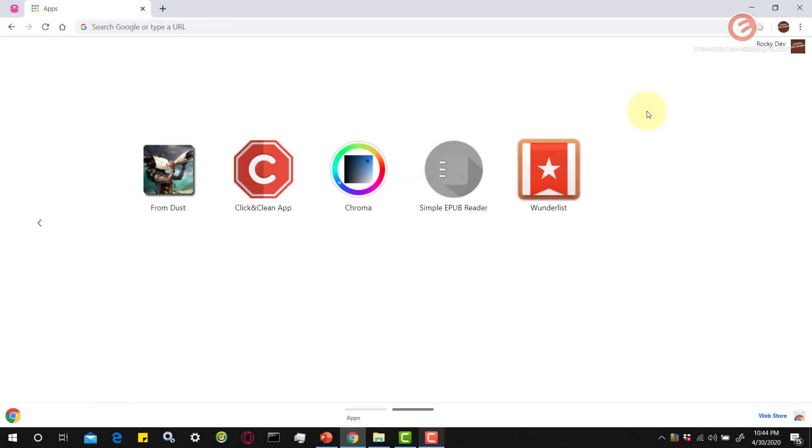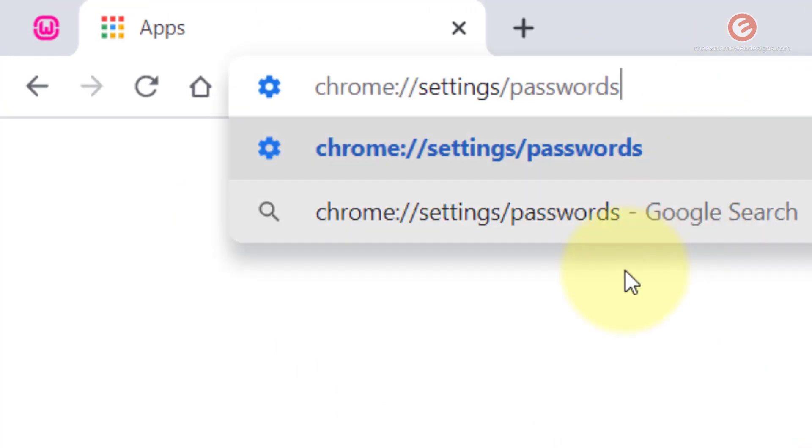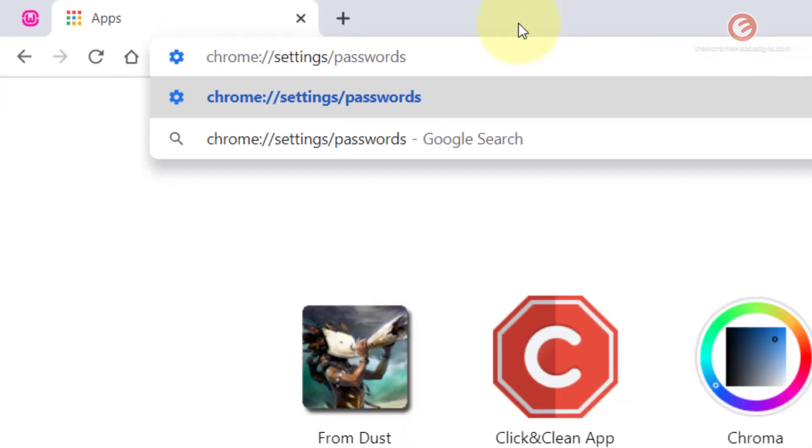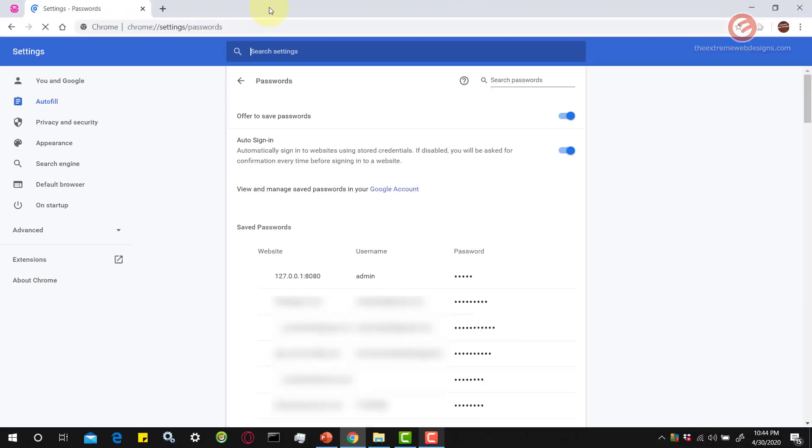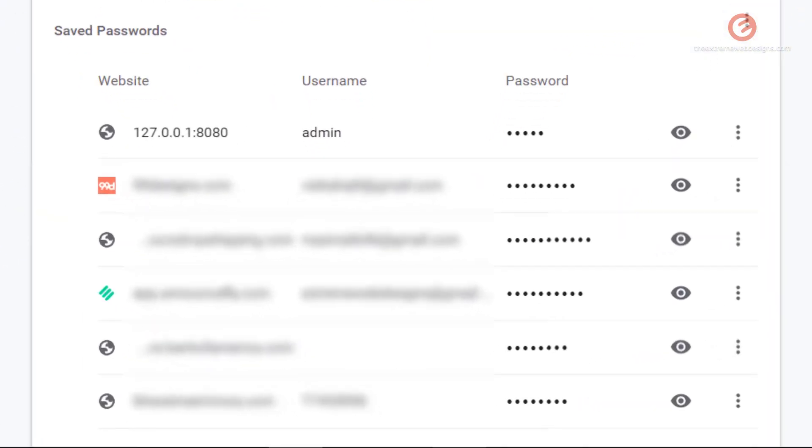Simply launch Google Chrome browser on your device and type in chrome colon slash slash settings slash passwords and hit the enter key on the keyboard. This will show you the list of all the passwords that you have saved so far whenever you have visited a website and entered the login credentials.